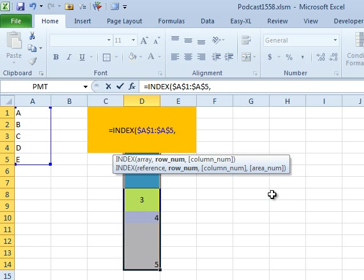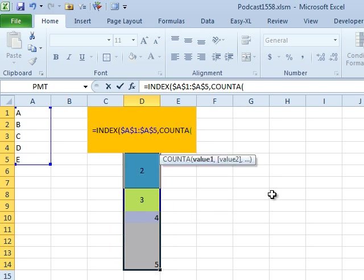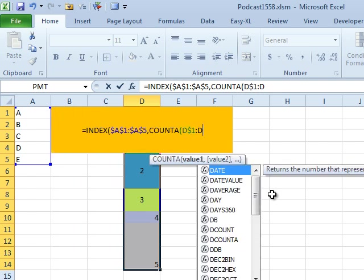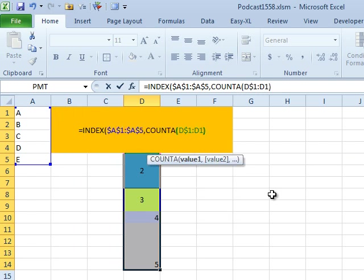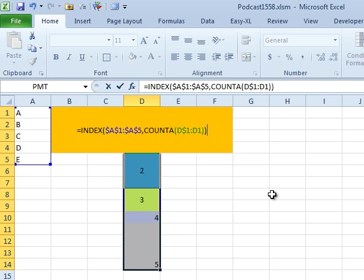And I want to grab the successive values. So, I'm going to count, actually, count A, in case some of this is text, the count A of D$1 to D1. All right, that's one of those cool expanding ranges. Close the other parentheses, and then I'm going to Ctrl-Enter to enter that similar formula in all of the cells that have values.